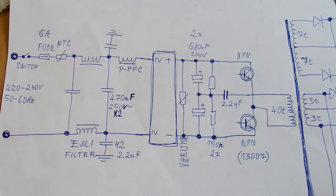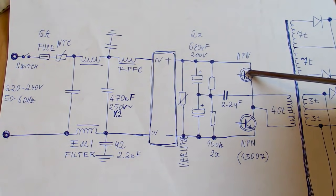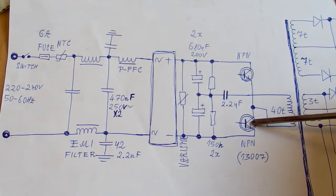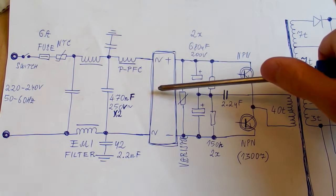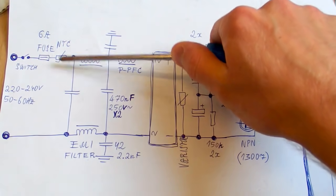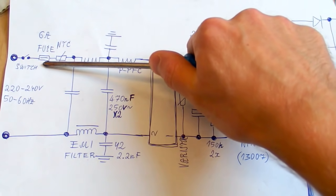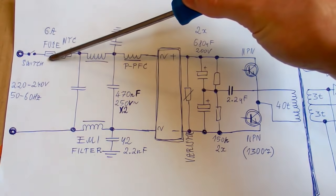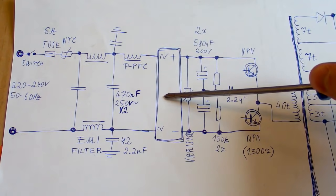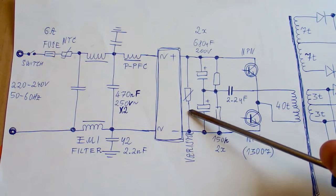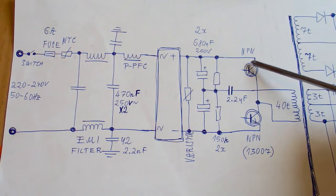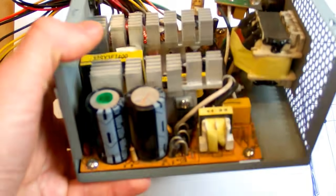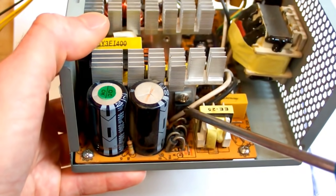The failures can add up, especially on the primary side. For example, if this transistor goes short circuit, it will destroy this transistor. It may also destroy this bridge rectifier, this NTC thermistor, and it will probably also blow this fuse. If you see a blown fuse, the problem may be a short circuit in the bridge rectifier, or in the metal oxide varistor, or in those capacitors, or in those transistors, or also in the transistor in the auxiliary power supply.